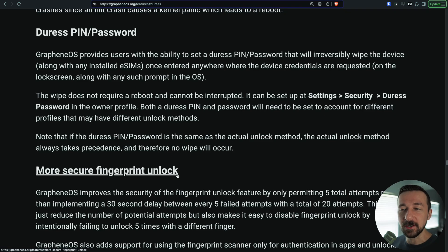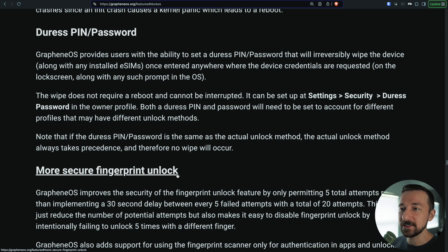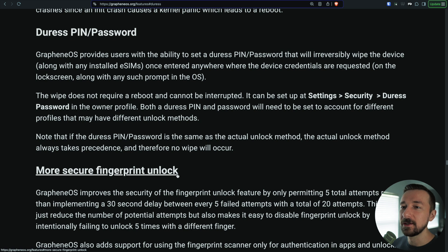I finally found my battery so I can start recording videos again. The feature I want to talk about today is the duress pin slash password feature GrapheneOS released a few months ago.